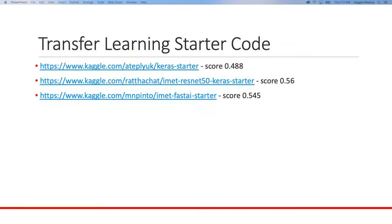To participate in this competition, there are starter code notebooks you can fork within Kaggle. These use data augmentation and transfer learning. The easiest starter code achieves a final score of 0.488, while the winning solution scores 0.672 — giving you context for how good the starter code is as a baseline.